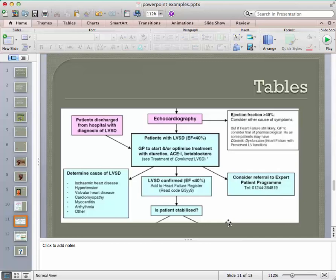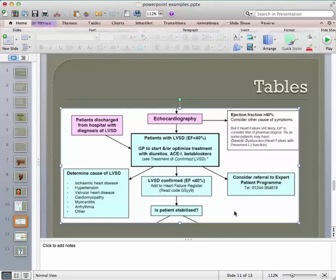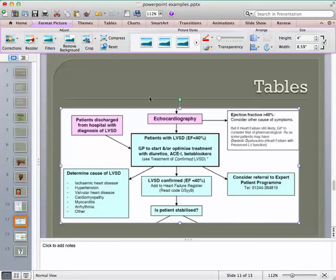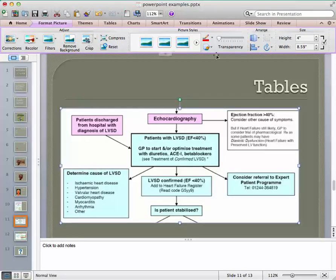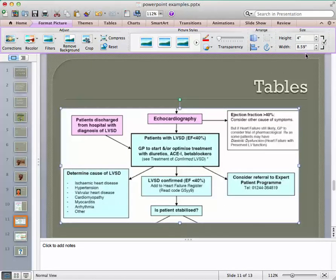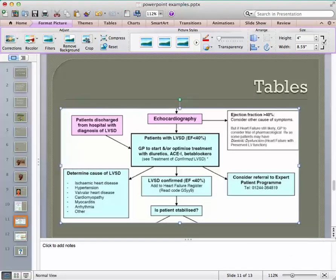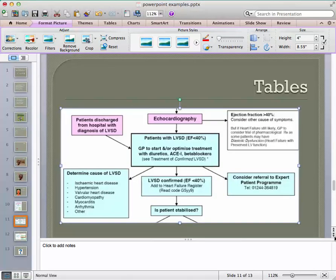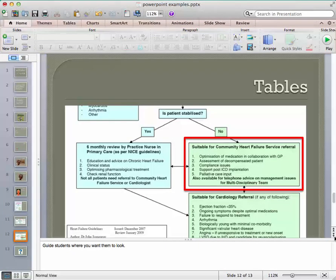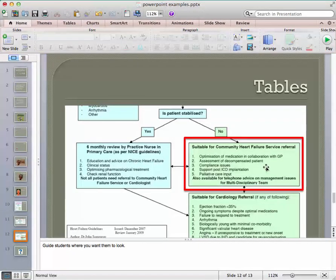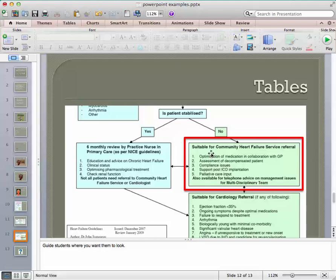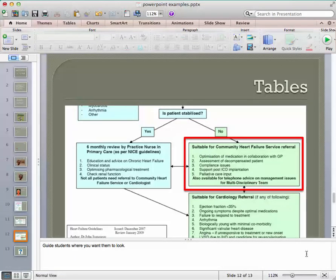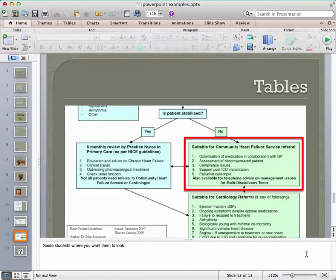The way I got there was to crop it. So I took the table and I double-clicked it. Notice here's my cropping tool and here's my height and width. And then there's more down here. So instead of trying to cram it on the same slide, I move down. And I want them to know about suitable for community heart failure service referral. That's all I really care about them knowing on this part.